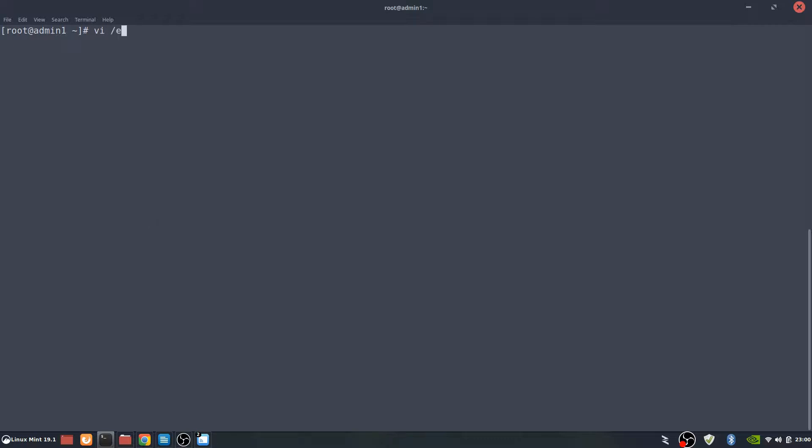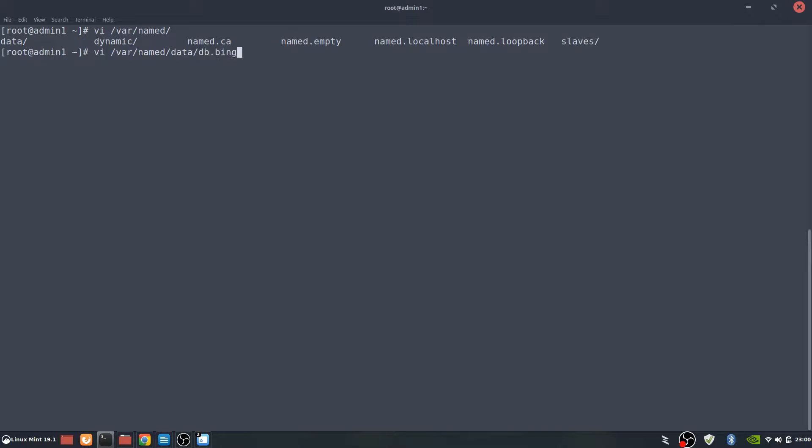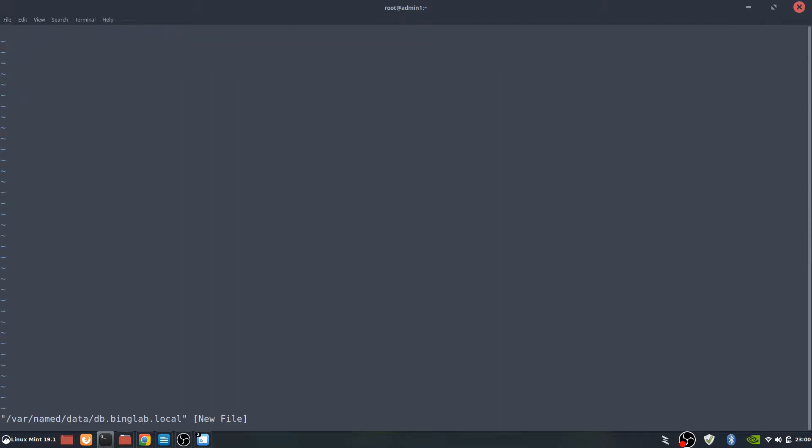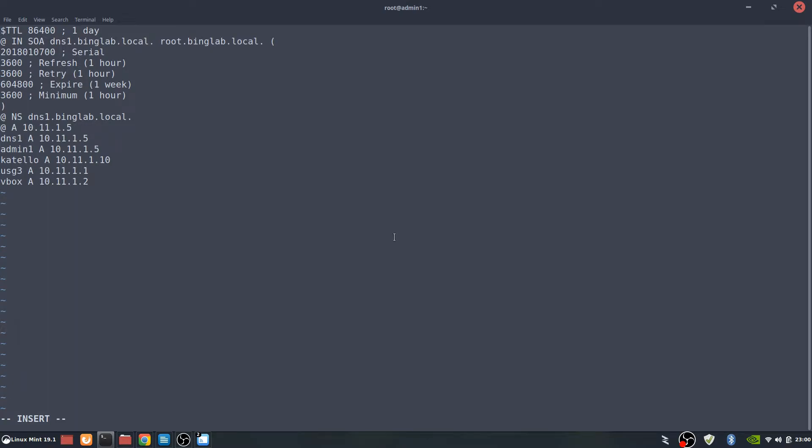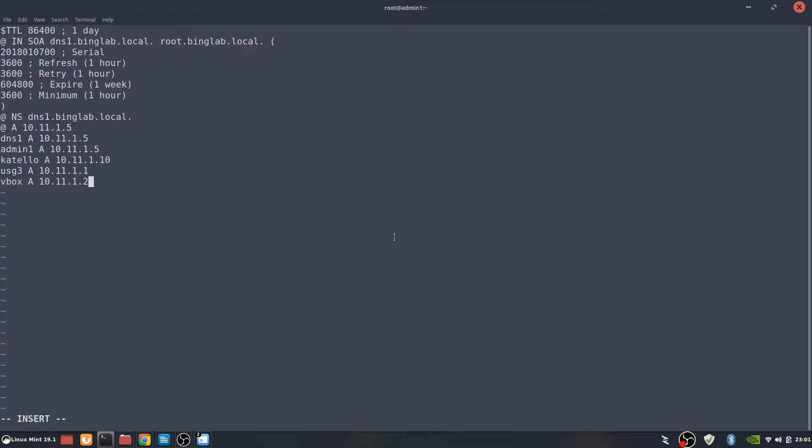Now we need to create the zones that we just specified in /var/named, db.binglab.local. Here's a real small file for that. We can see the start of authentication for that and time refresh an hour, week expire. Name server is going to be dns.binglab.local. We've got an A record as well. We have a dns as well as admin being the same. We've got the Catello, which is going to be another one that's going to be manually IP'd, so we put that in there. The USG3 is actually the default gateway. That's on a unify network gear that I have. And then vbox, which we connect to to create the VM, is 10.11.1.2. So that is our forward dns lookup zone.